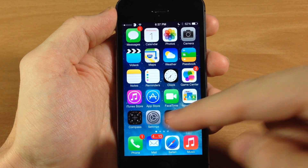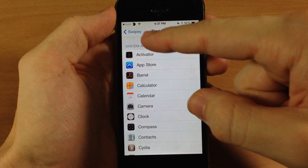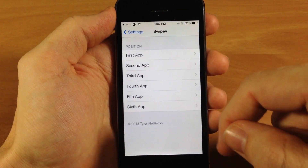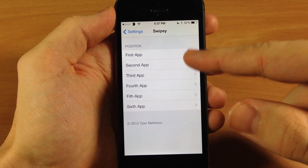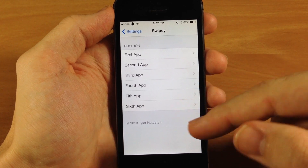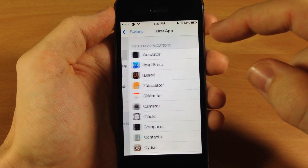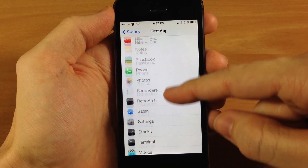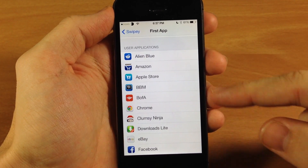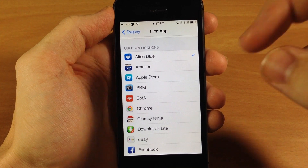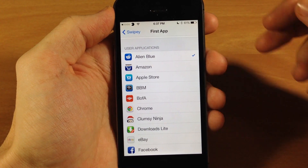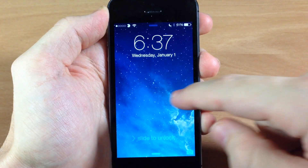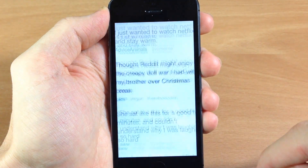If you want to change up your applications, go into your settings, scroll down to Swipee, and there you have your first, second, third, fourth, fifth, and sixth app. It's pretty self-explanatory — you have your system applications at the top and your user applications below. So if you wanted to switch one up, let's say you wanted Alien Blue on the first slot, you swipe over and there's Alien Blue.